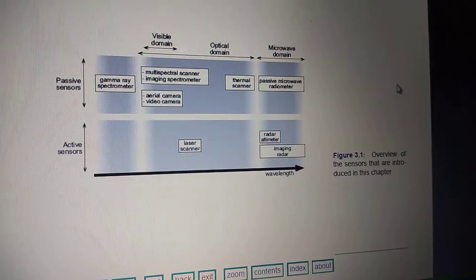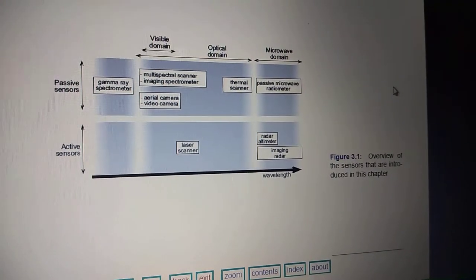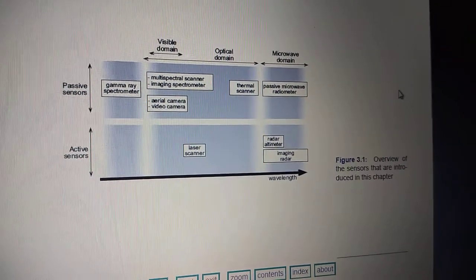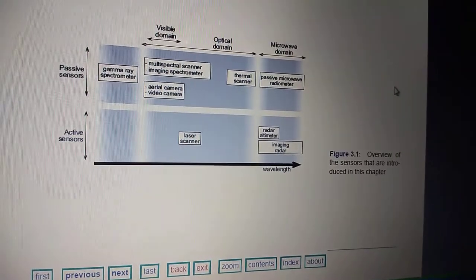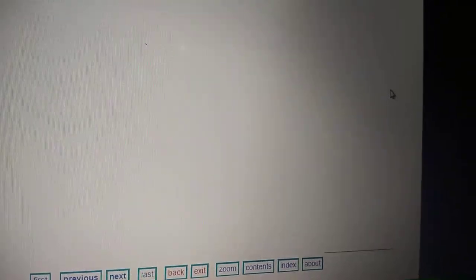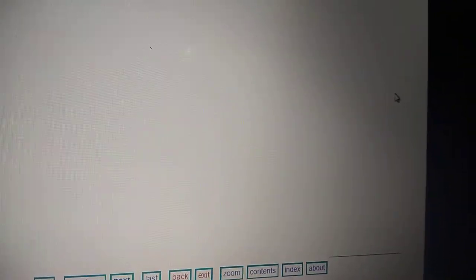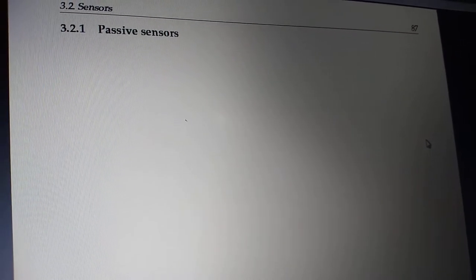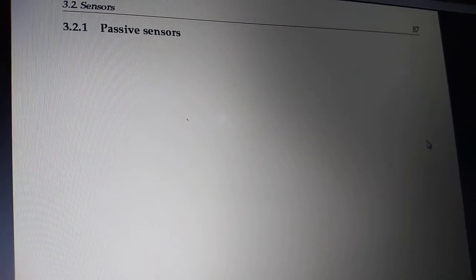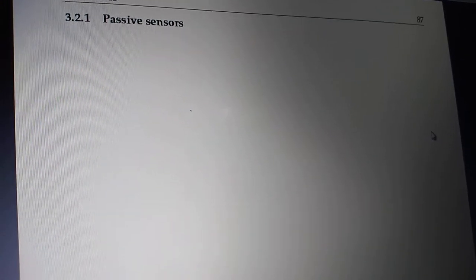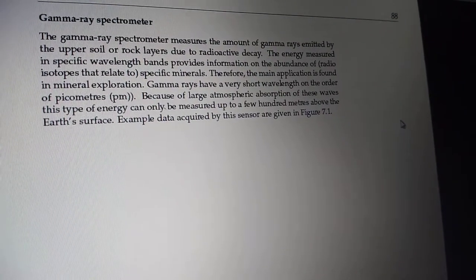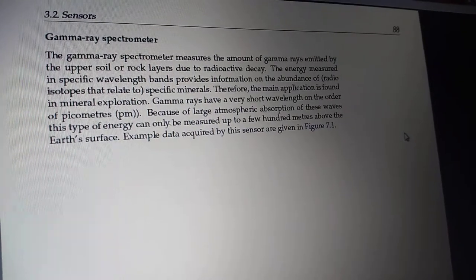We have seen the classification of passive and active sensors with examples. For this particular lecture, we will focus our discussion on passive sensors. Before going to the classifications, we should remember that passive sensors must collect energy from an external source. The first classification we will discuss is the gamma ray spectrometer.